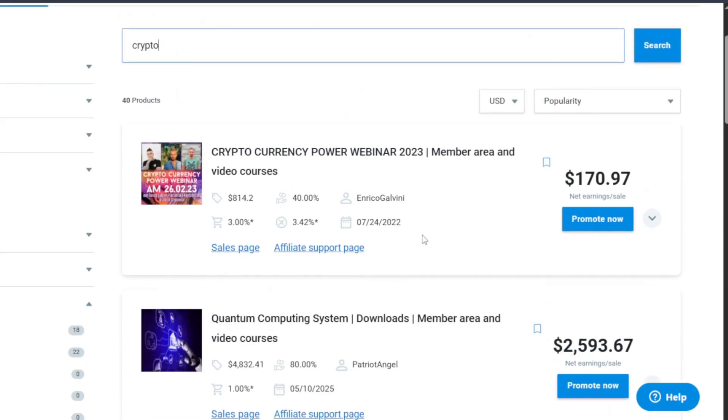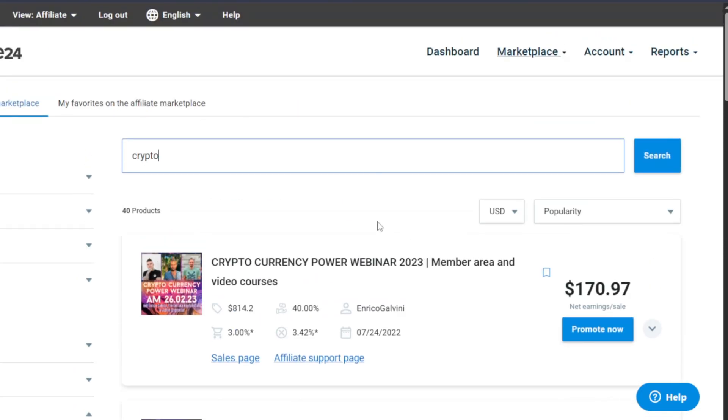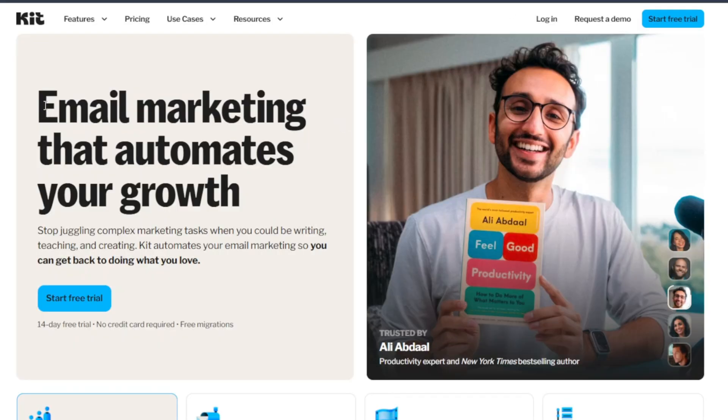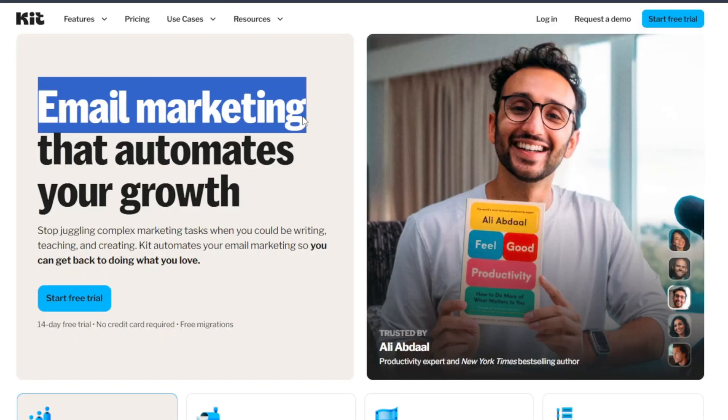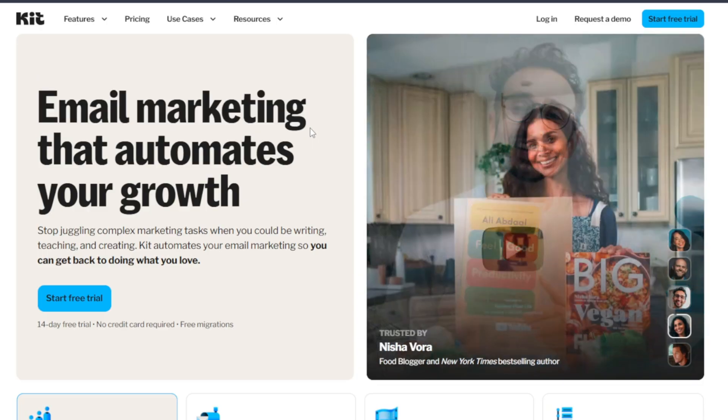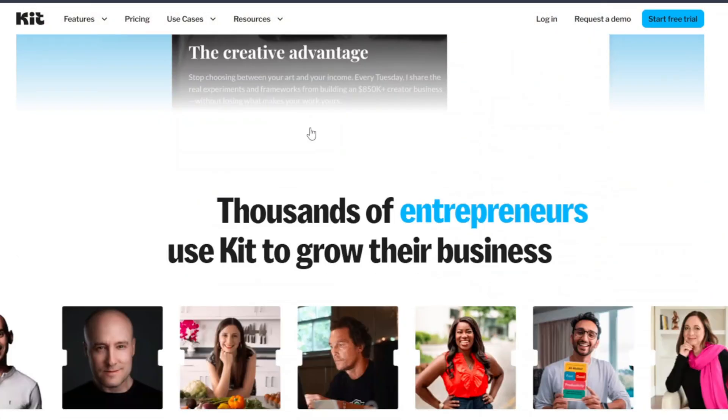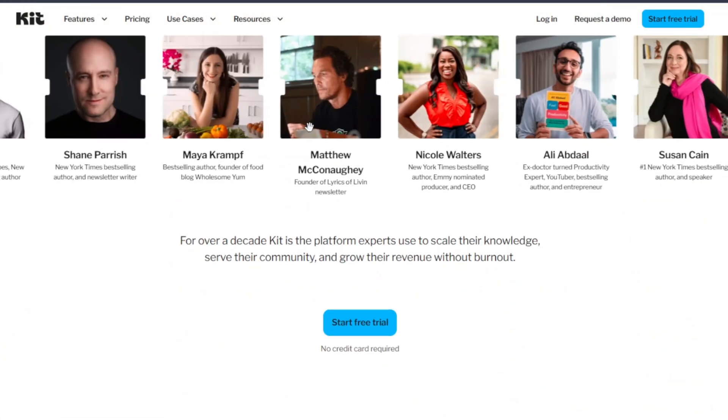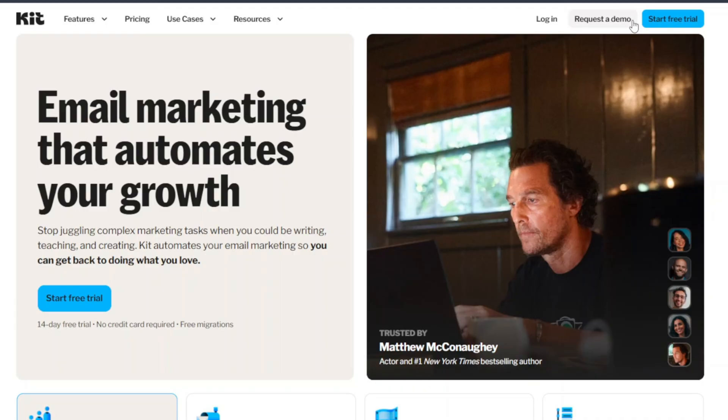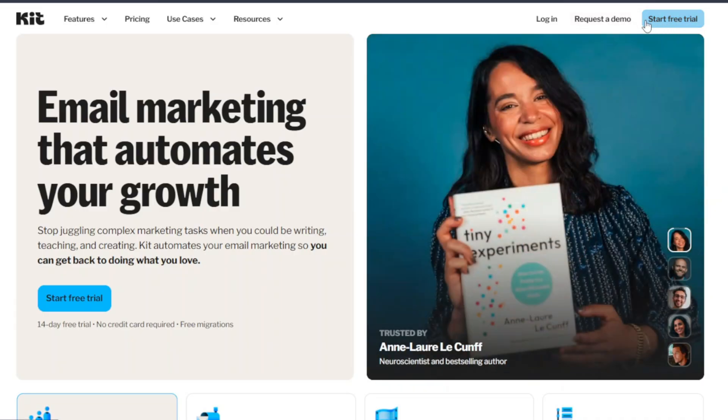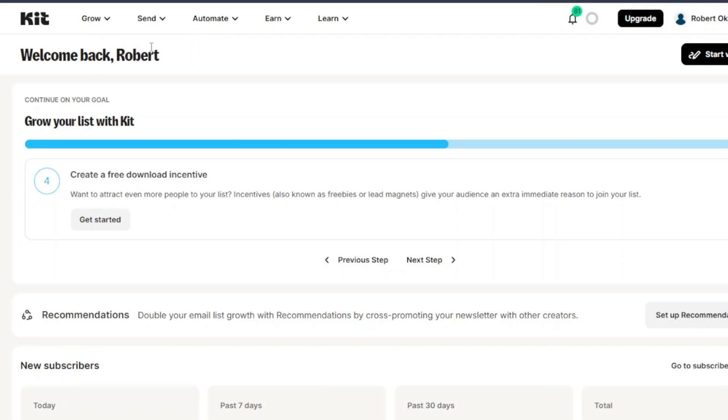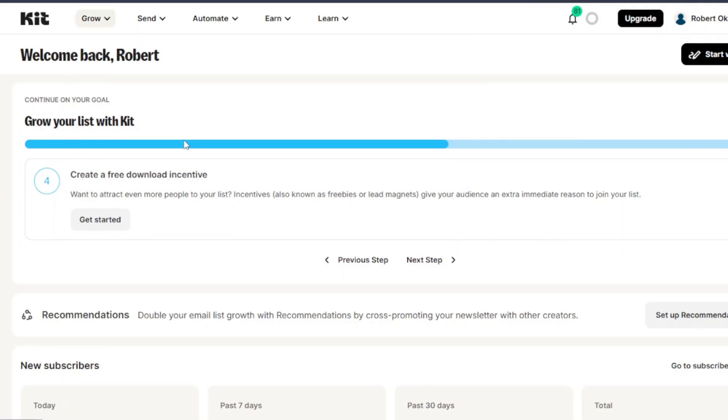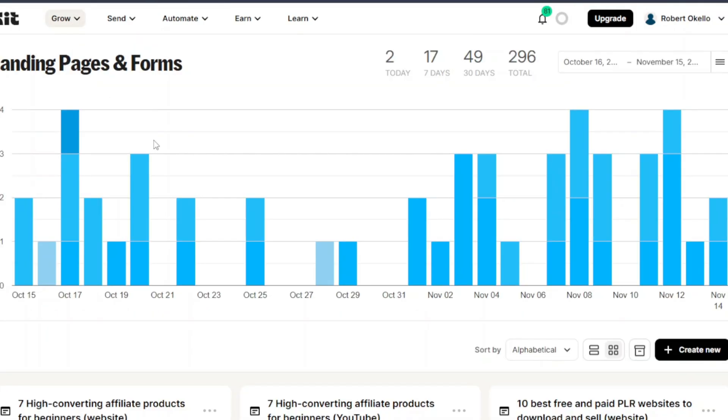There are different email marketing tools out there. For example Kit. Kit is actually a very good email marketing tool used by thousands. I also use Kit myself. You can just simply create your account. If you don't have a Kit account, you start, it's actually free. So just click on start a free trial. Once you're in your dashboard, you're going to go over to grow, you click on landing pages and forms.